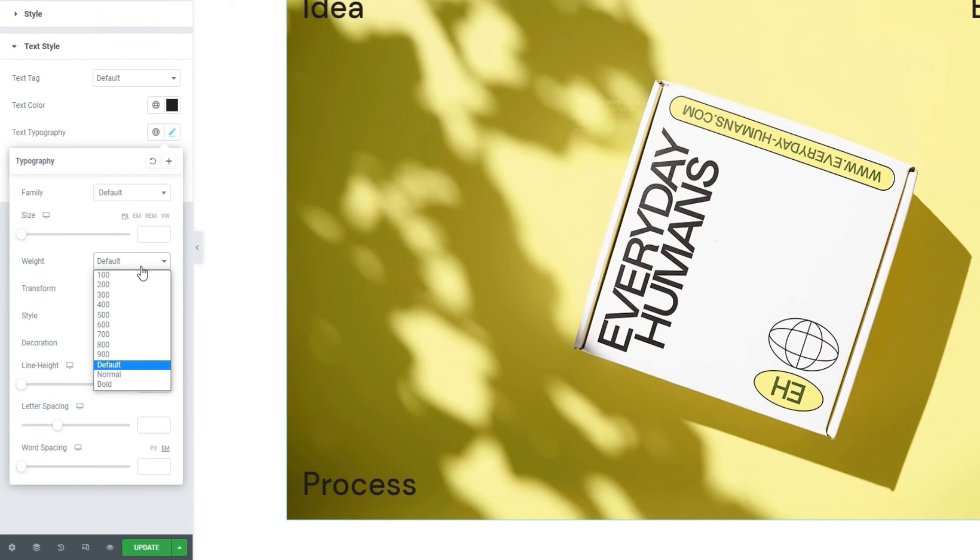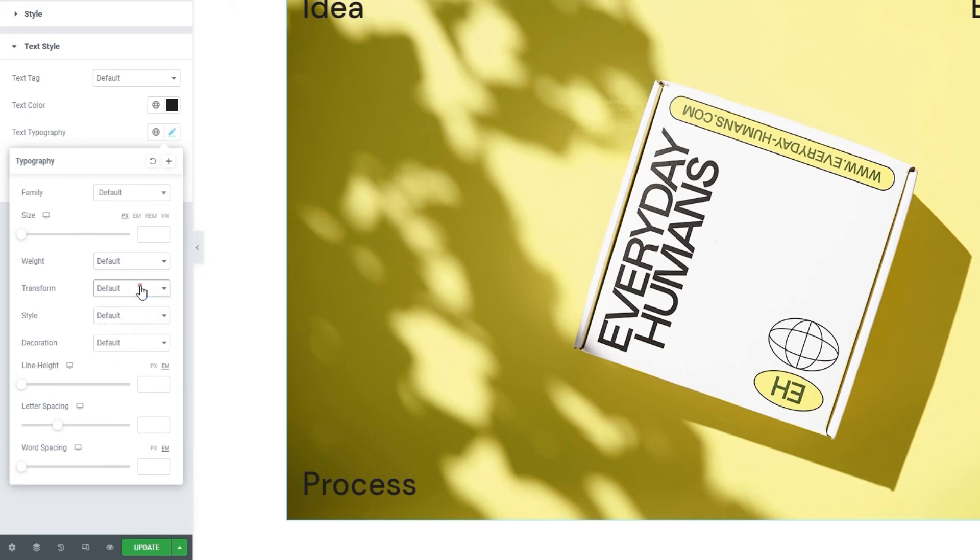The default value here is 500, by the way. Then we have the transform option if we want to turn the text uppercase, lowercase, capitalized or keep it normal. There is also the style option, which we can use to change the text style from normal, which is our default, to italic or oblique.